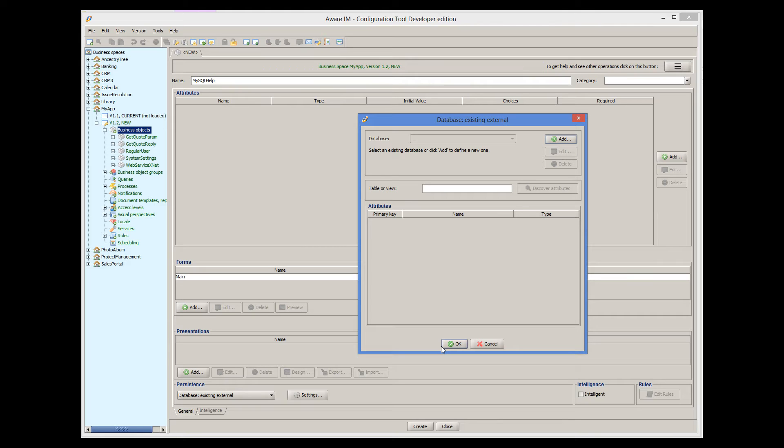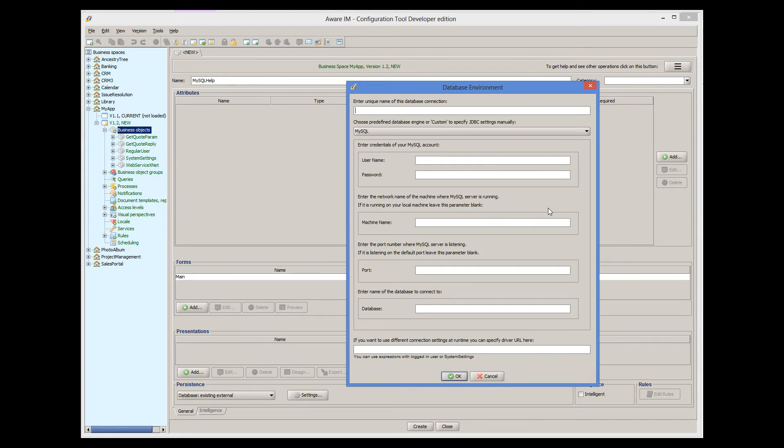This is only done once, so if we have several tables in MySQL that we want to create business objects for, we only need to create the environment when we create the first business object.